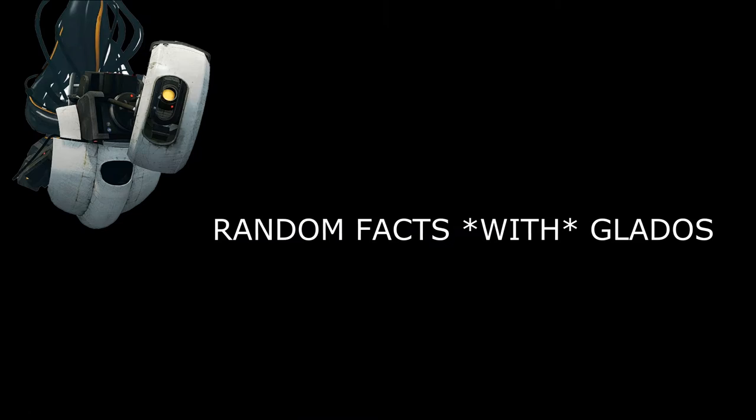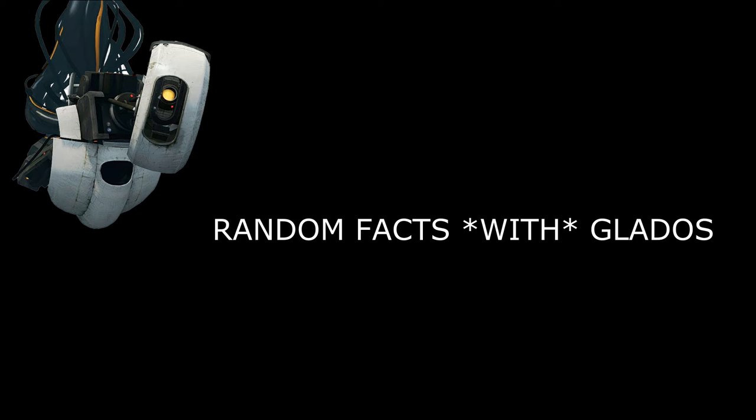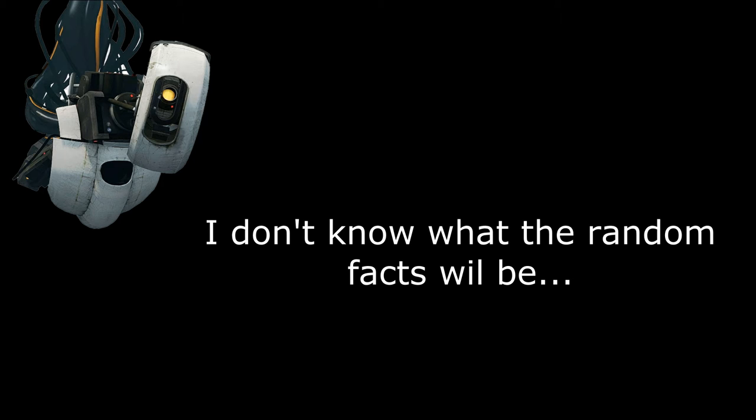So you know what that means? Random facts from GLaDOS. I don't know what the random facts will be, but I'll try to come up with some in the future.